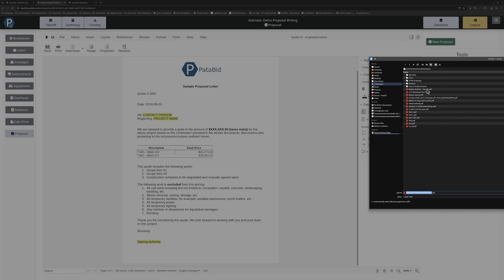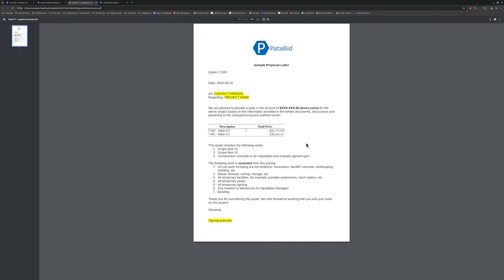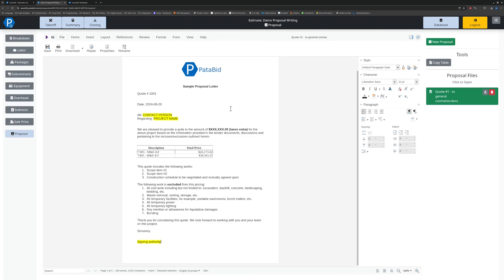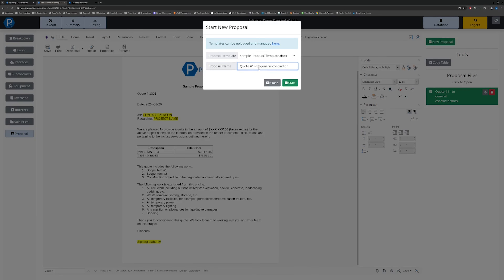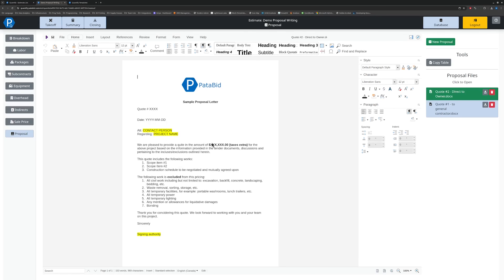So if I download this now and open it up — here is my proposal, ready to send out to my clients with my pricing and all of the details that I might need. And you can create multiple proposal documents. So if you're bidding separate scopes of work to separate general contractors or different owner groups, you can simply create another proposal here — for example, directed to owner — and open that up as a new proposal to adjust your scope and manage all of those pieces.